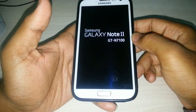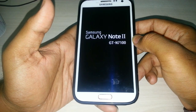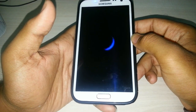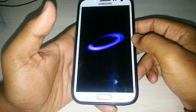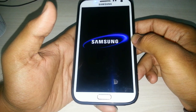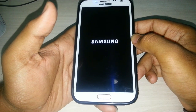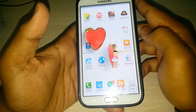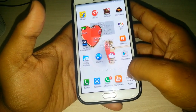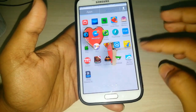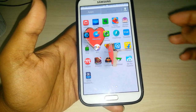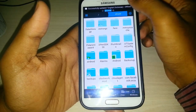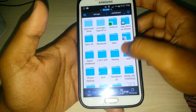As you can see here, the Samsung Galaxy Note 2 has been restarted. You can now use third-party applications like ES File Explorer, which has access to the external SD card.